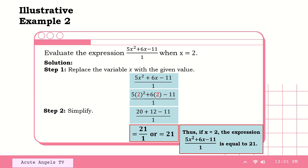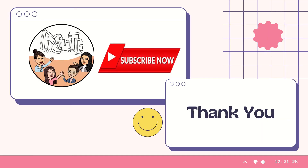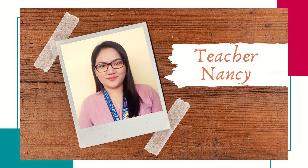Again, a rational algebraic expression is an expression that can be written in the form p over q where p the numerator and q the denominator are polynomials, provided that the denominator must not be equal to 0. If the denominator is 0, the expression will be undefined. And don't forget that the expression must not have a negative exponent, a radical sign, or a fraction exponent in the variable in both numerator and denominator. That's all for now. I hope you learned and enjoyed our lesson for today. Again, this is Teacher Nancy, your grade 8 math teacher. Have a nice day, keep safe, and God bless us all.